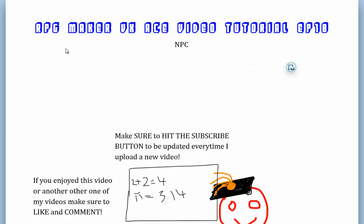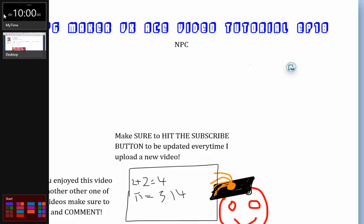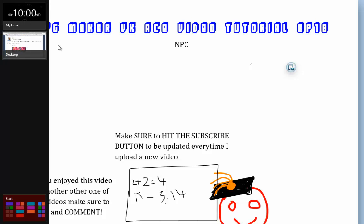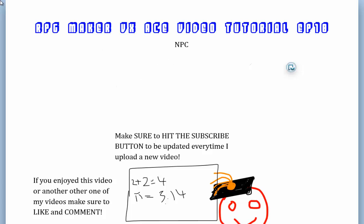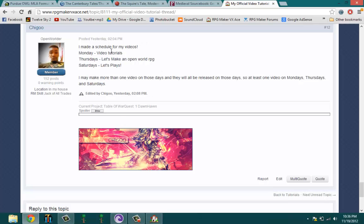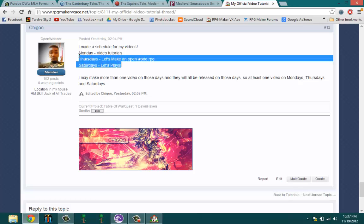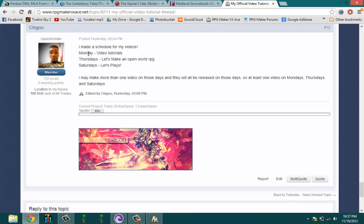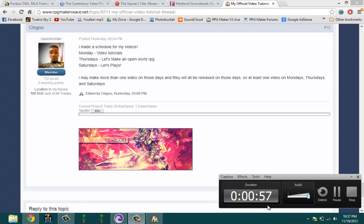Hello ladies and gentlemen, welcome to the 18th episode of my RPG Maker VX8 video tutorials. In this episode I'll be going over how to make the three basic kinds of NPCs. I've made this video before but didn't explain it clearly enough, so I'm redoing it. My schedule is: Mondays for video tutorials, Thursdays for 'Let's Make an Open World RPG,' and Saturdays for let's plays — at least one video per day.